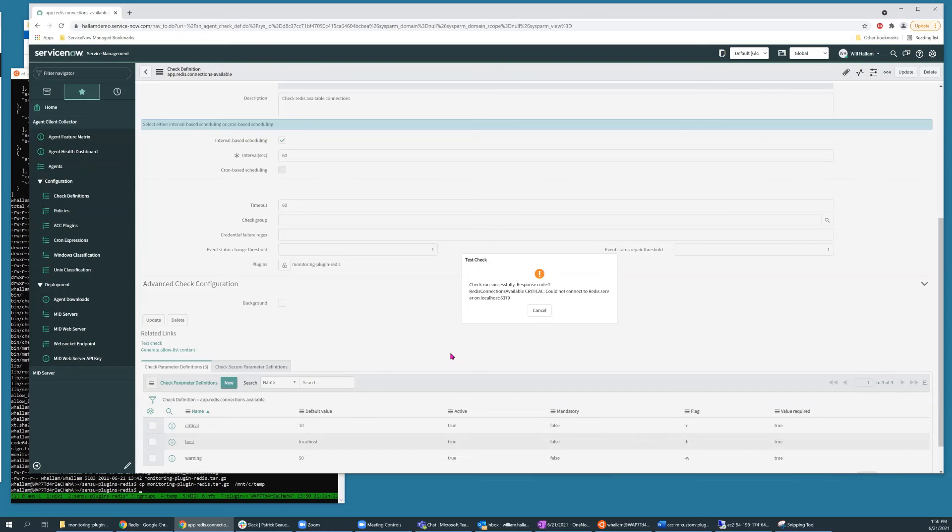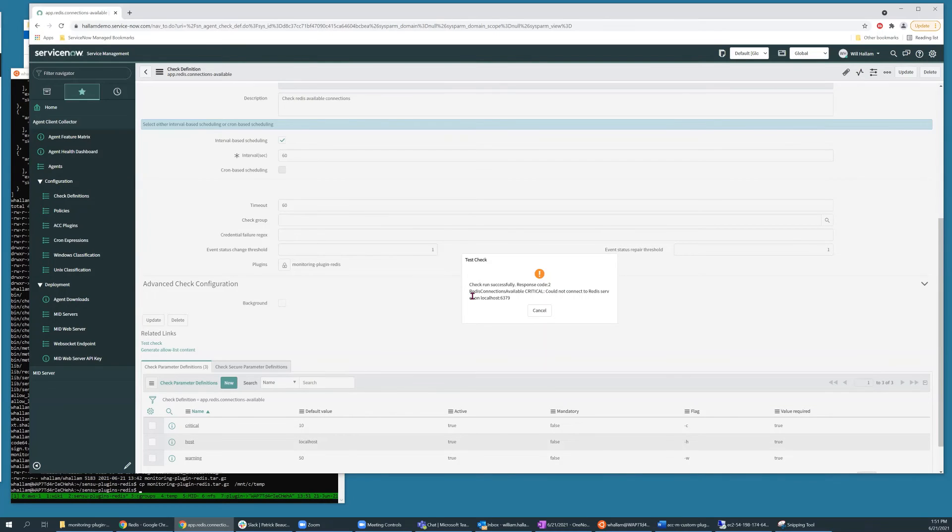And so I can see from the output that the plugin successfully executed. It was unable to connect to a running Redis process, and it reported back accordingly.